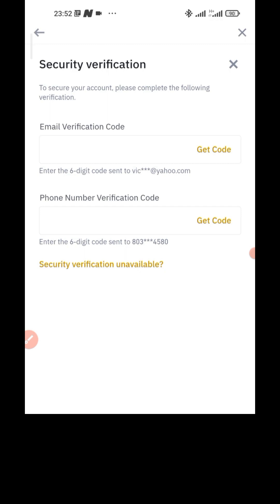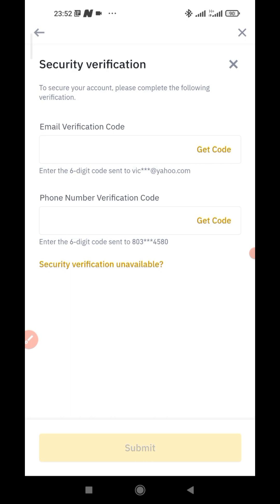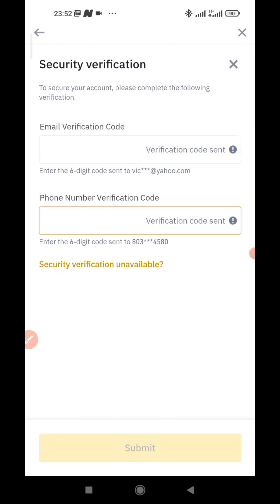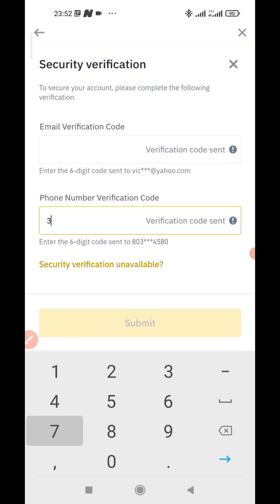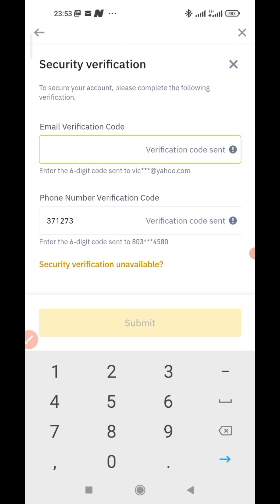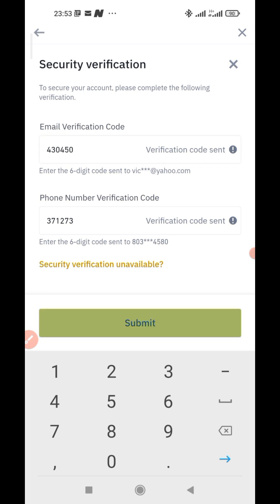It's going to send some codes to your phone number and your email. You want to have both intact with you. Just tap on Get Code, then Get Code again. This is a test account. The mobile verification came through. Do well to check your email as well and see what's going on. Both came through for me. Hit Submit.